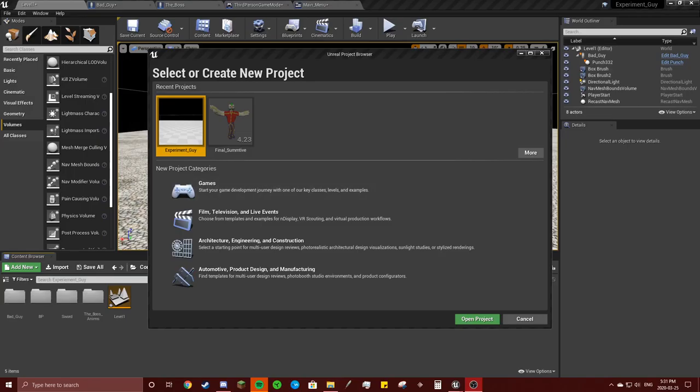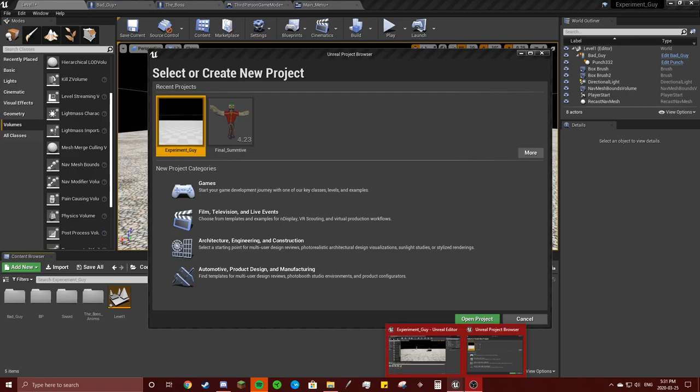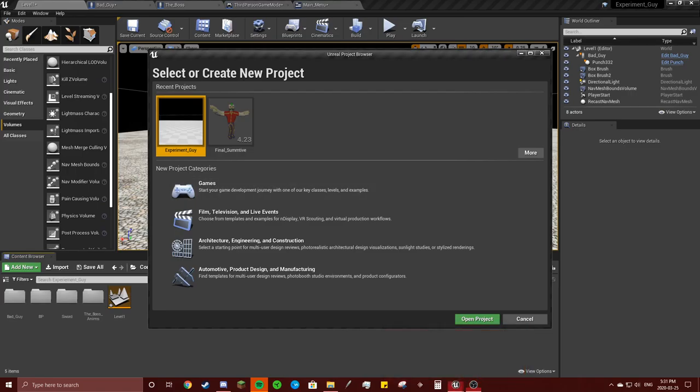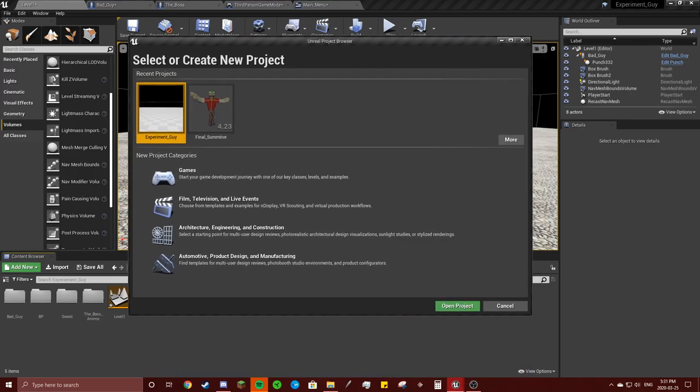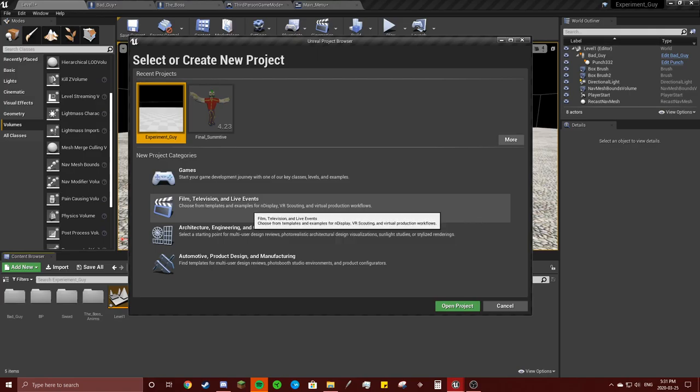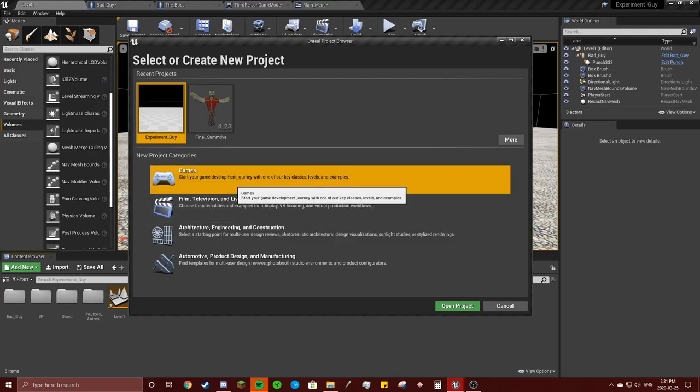All right, so I actually have two Unreal Engines open, so I don't know if this is hard on my computer, but we'll find out. So very first step, you're going to click Games here.